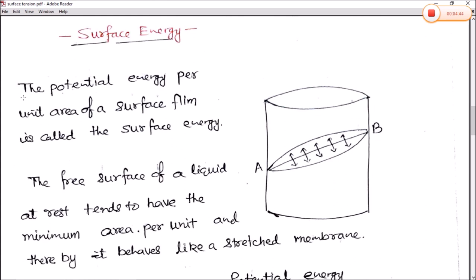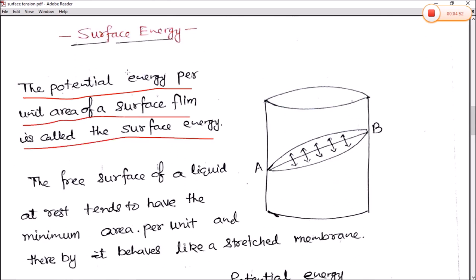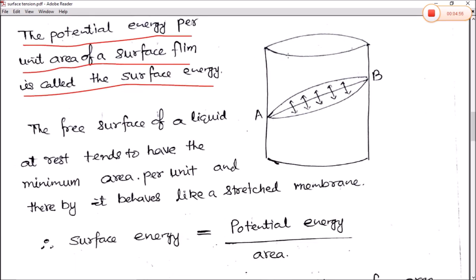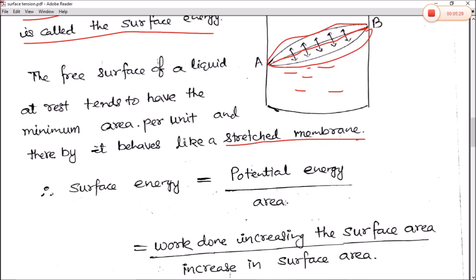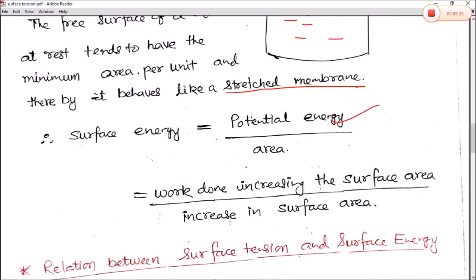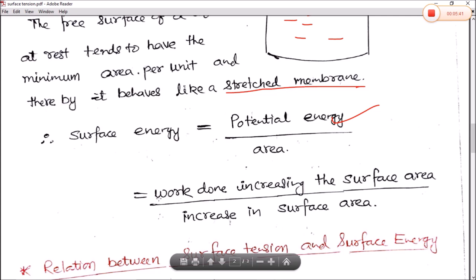Next is surface energy. The potential energy per unit area of a surface film is called surface energy. Consider a beaker with a liquid surface and an imaginary surface above it. The free surface of a liquid at rest tends to have minimum area, and therefore behaves like a stretched membrane. Surface energy is defined as work done in increasing the surface area divided by the increase in surface area.